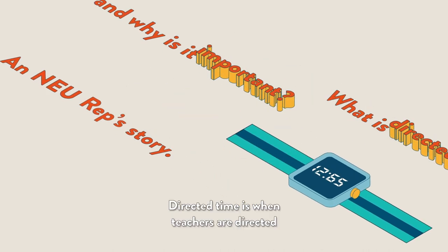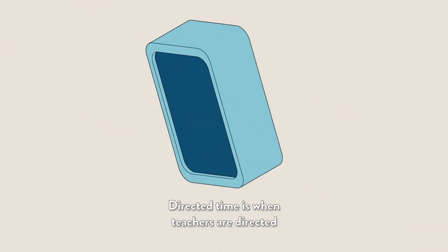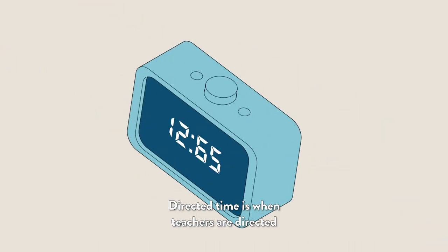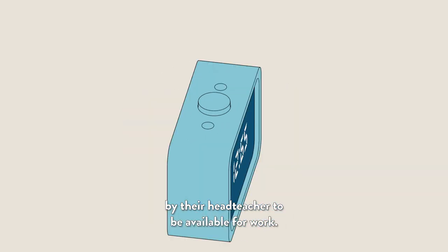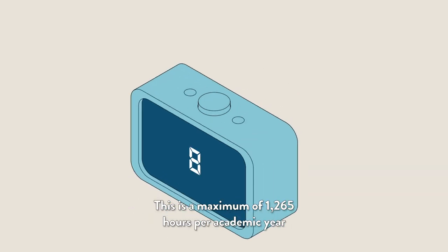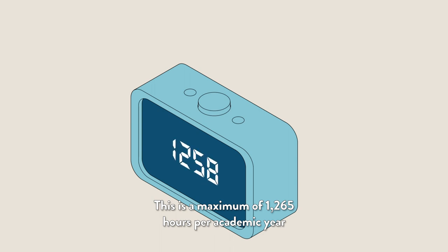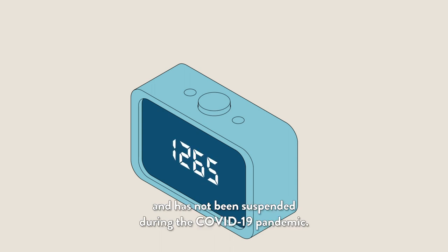Directed time is when teachers are directed by their head teacher to be available for work. This is a maximum of 1,265 hours per academic year and has not been suspended during the COVID-19 pandemic.